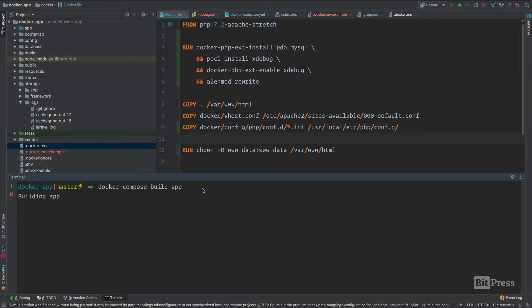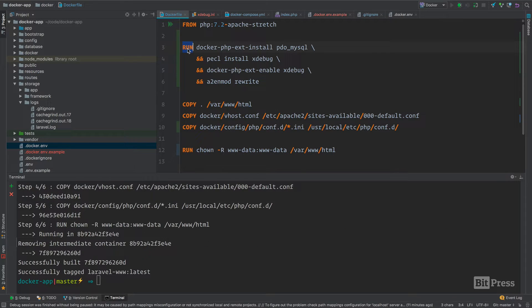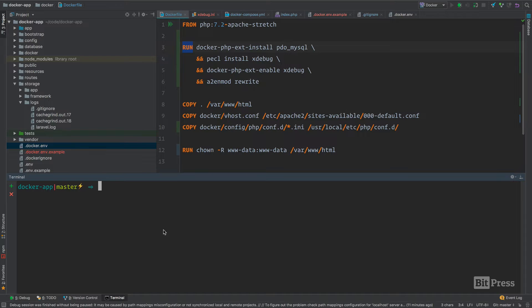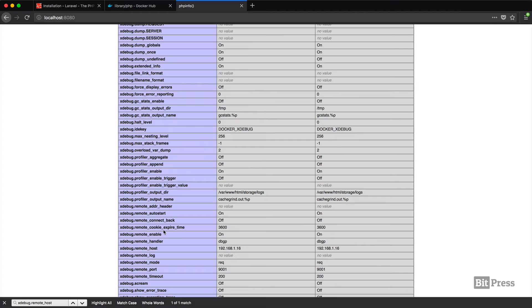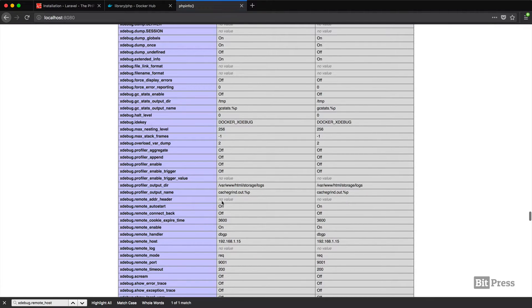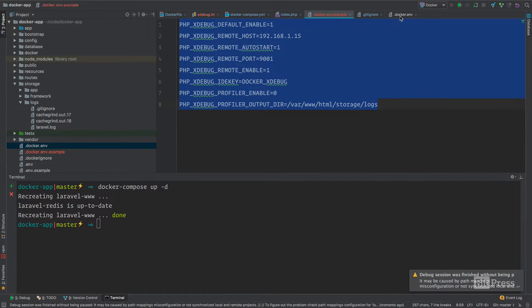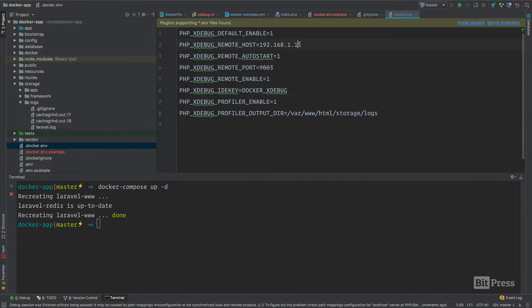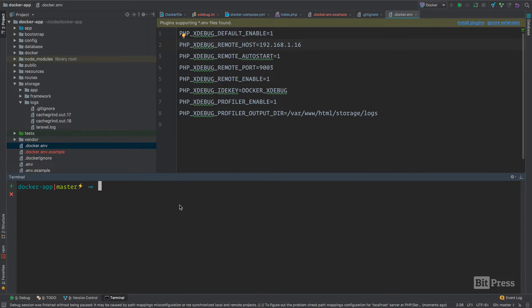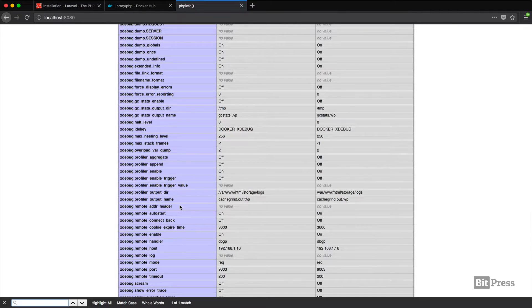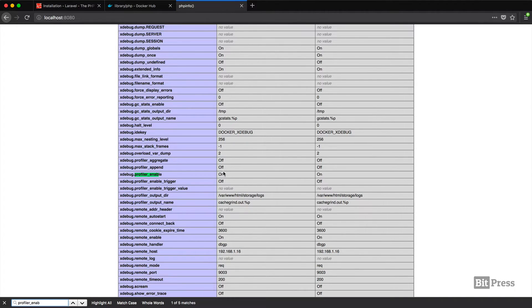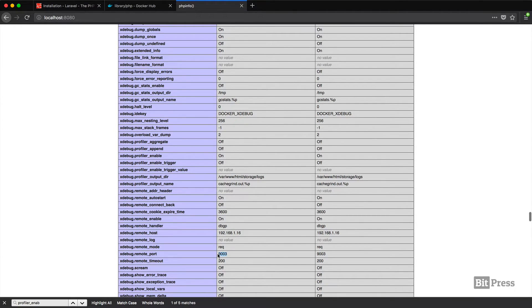Now we can run docker compose build app. Since we changed this Docker file up, it is going to rebuild everything and rerun this instruction here. Now that our image is done being built, we can run docker compose up. If we head back to Firefox and hit refresh, we should see that our settings haven't changed much here. But we're going to trigger the profiler on just to verify that our changes are actually working. Now profiler enable is on. We have our .16 here, and you can see that we're now using port 9003.